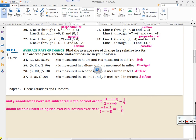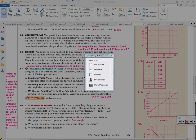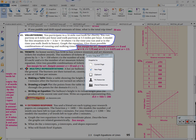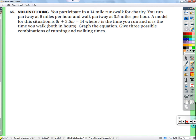Now let's do problem 65. In the not-too-distant future we'll be writing these equations, so it's nice to understand what an equation means. The problem involves participating in a 14-mile run-walk: you run partway at 6 miles per hour and walk partway at 3.5 miles per hour. The model is 6r plus 3.5w equals 14 miles.